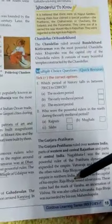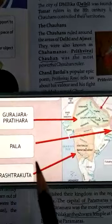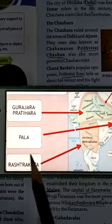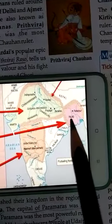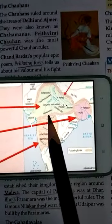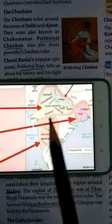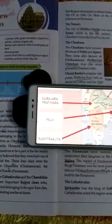The Chandelas of Bundelkhand — these topics we will complete in the next video. You can see once again in this map and identify the different kingdoms and where they belong — the Palas, Rashtrakutas, Gurjara-Pratiharas, Chahamanas, and Paramaras. You can save this map as a screenshot and read it after the video also. Okay, thank you. Have a nice day, students.